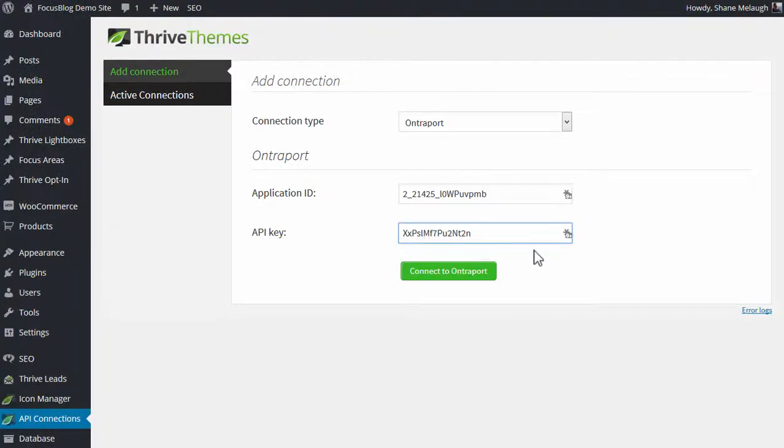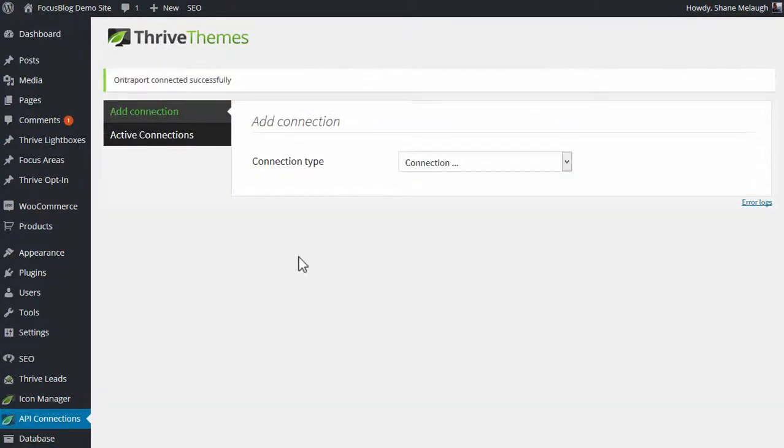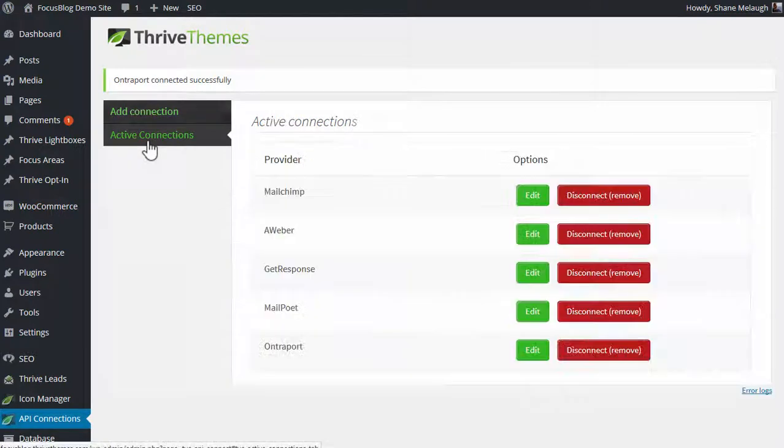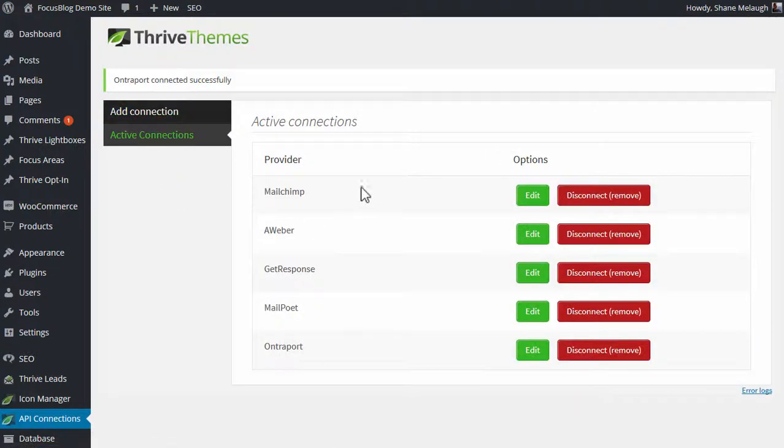Paste that into this field, and then connect to Ontraport. After a few seconds, you should see this success message right here, and then you can see Ontraport listed in your active connections.